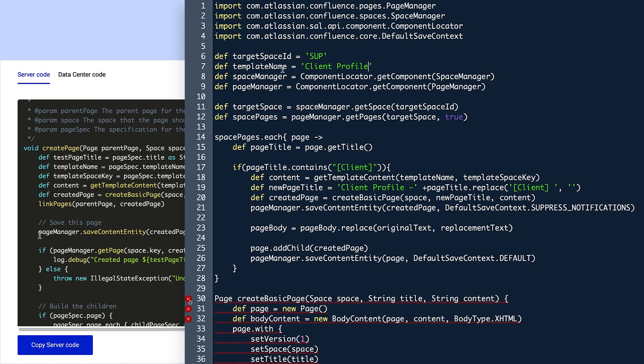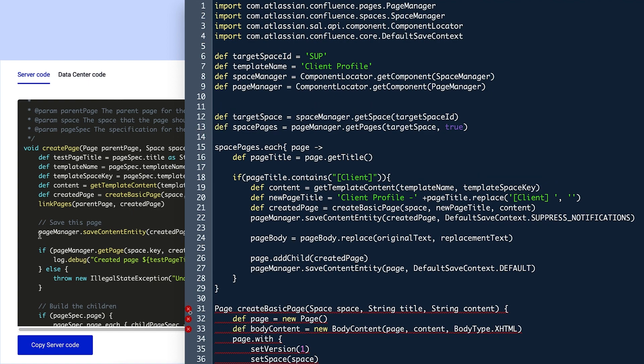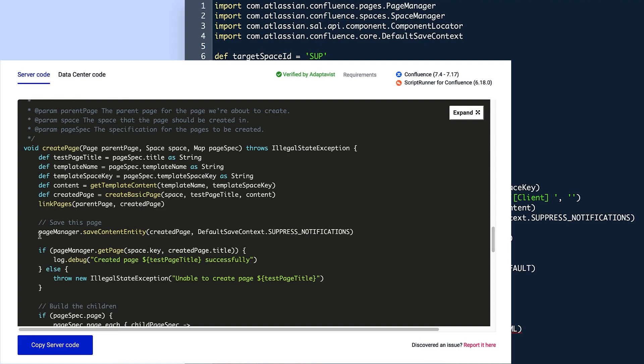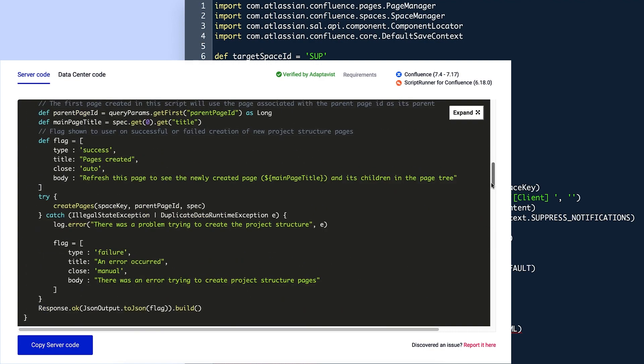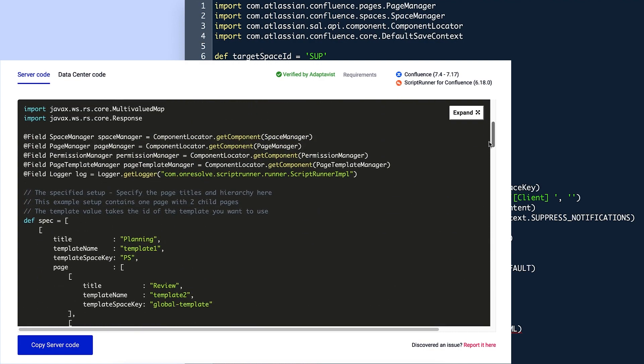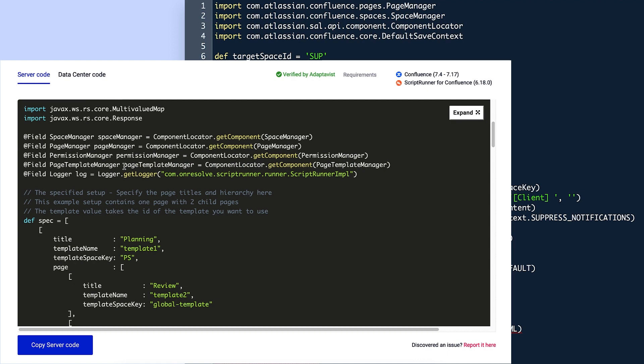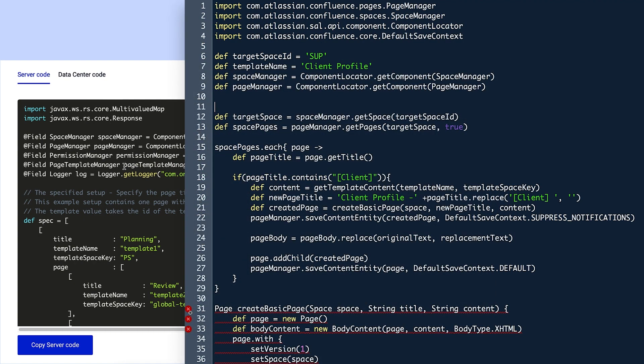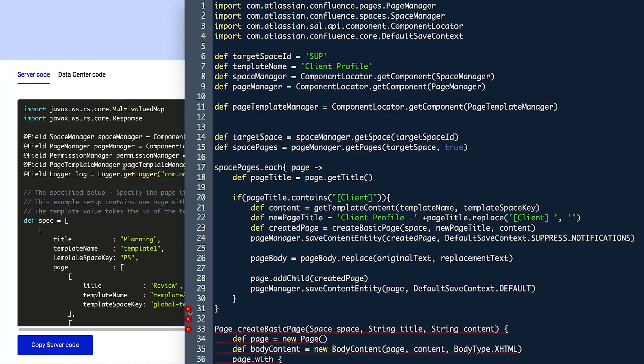After the pageManager variable on line 10, Violet needs to define a variable for the pageTemplateManager. To do this simply, she locates the pageTemplateManager field line in the library script and copies the line starting from the lowercase page through to the closing parenthesis. On the new script, she types def on line 11 and pastes the library code after a space.